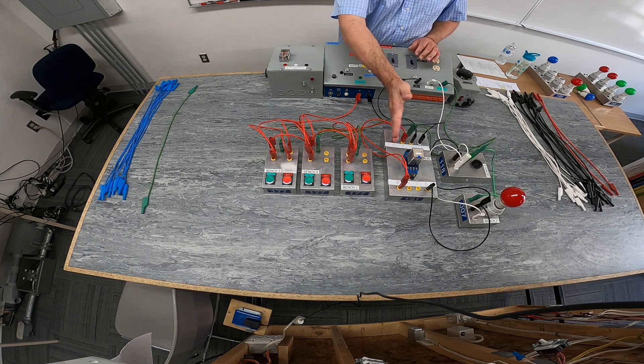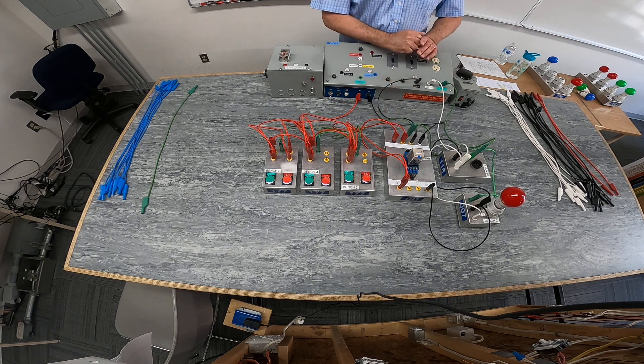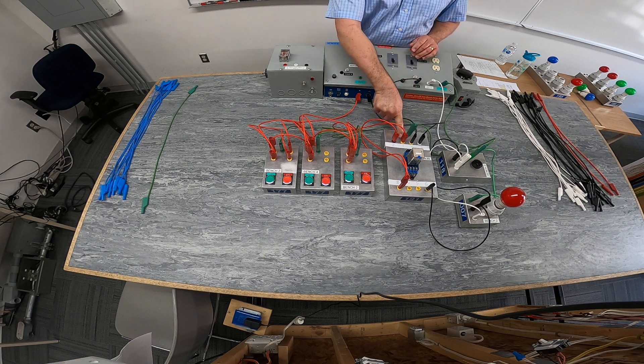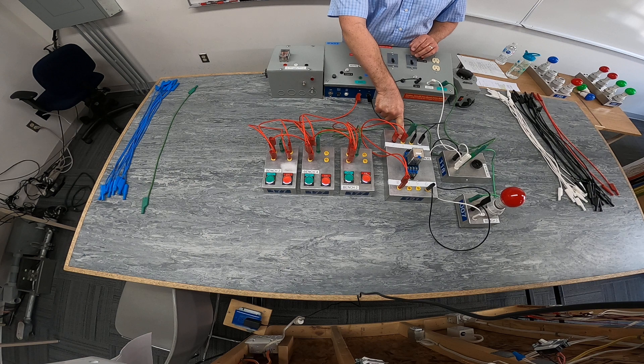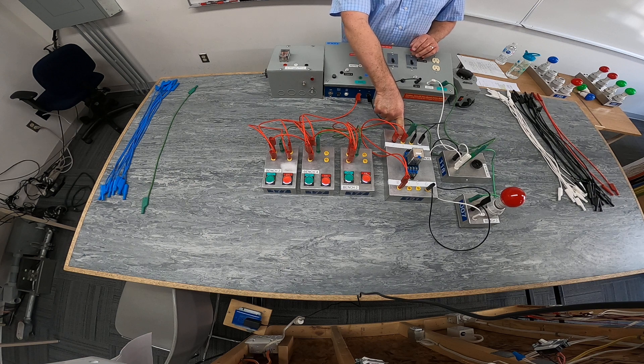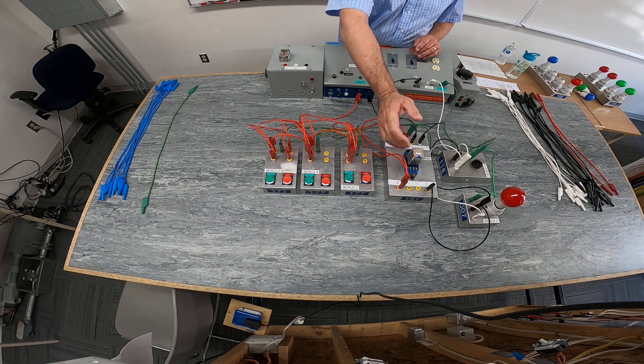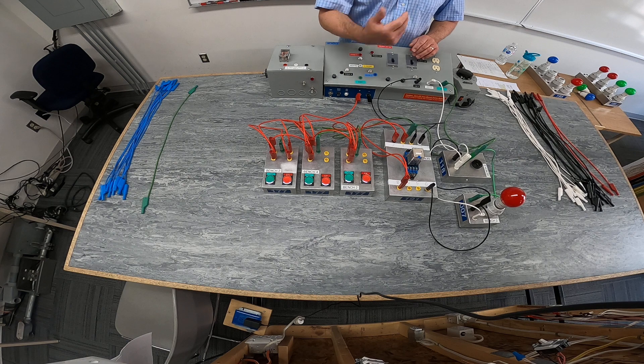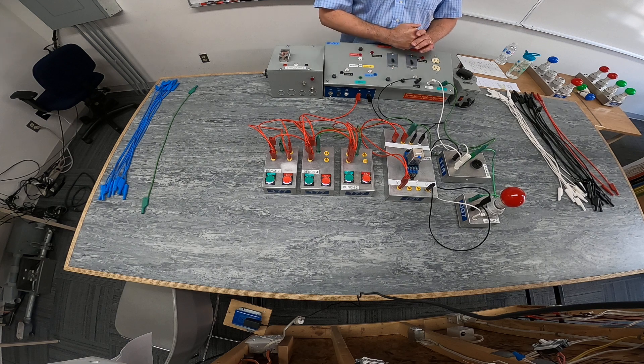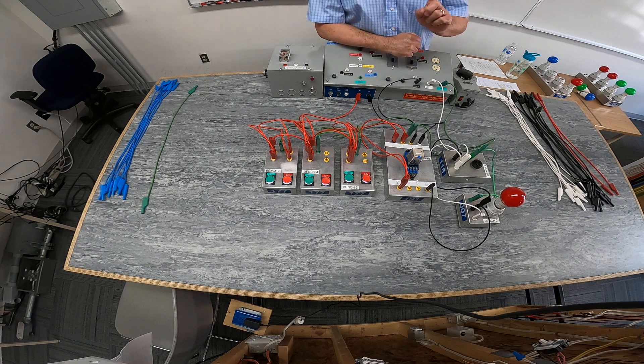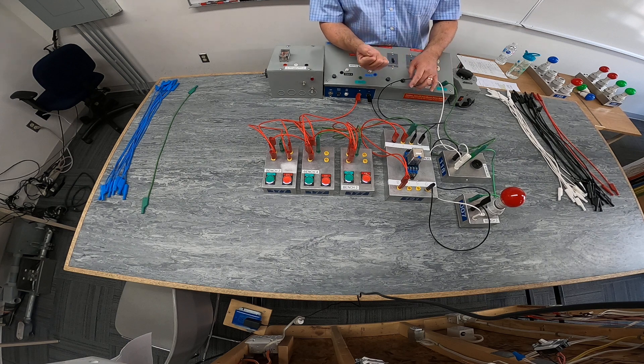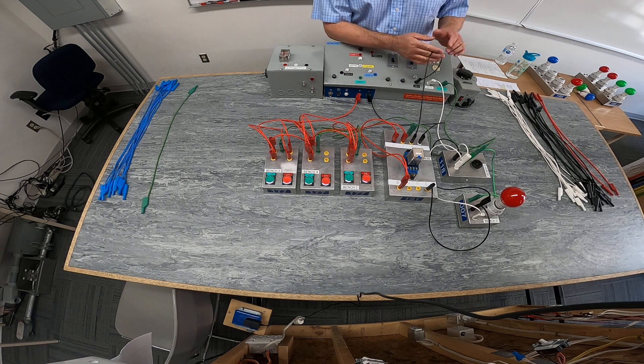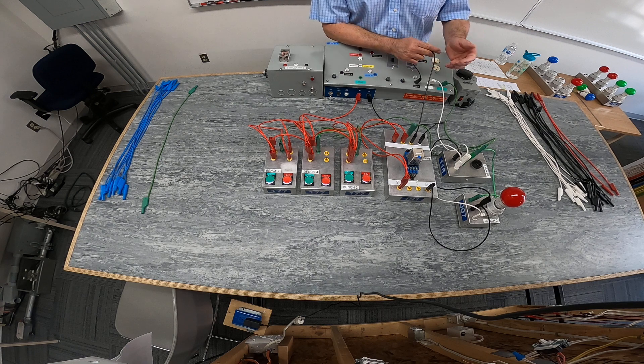On the low voltage side, we use the armature using the common connection number one for the holding contact and number three being the normally open contact. And on the 120 volt side over here, we use the other armature.